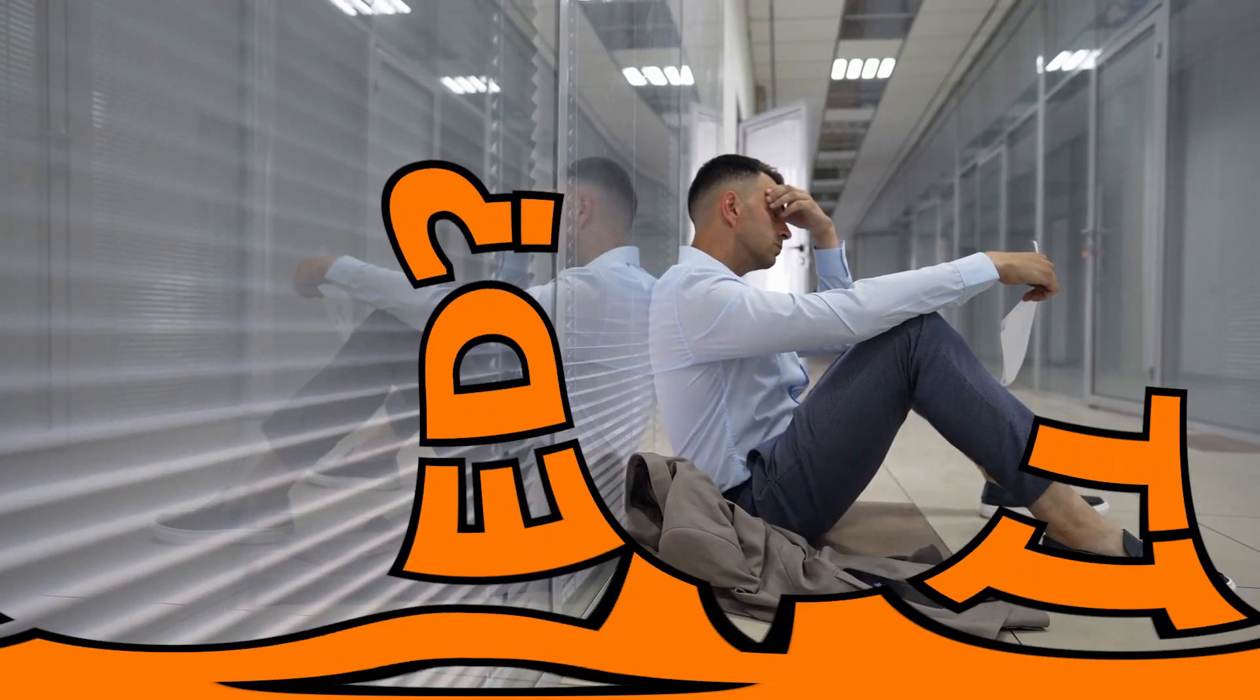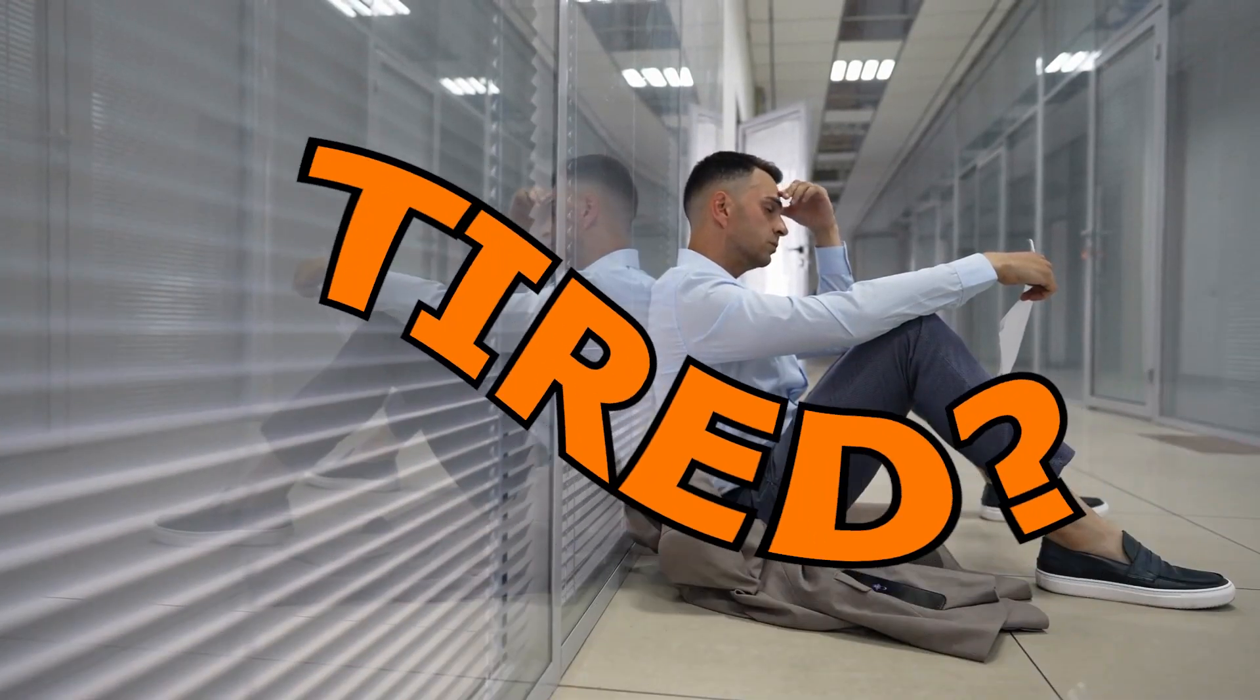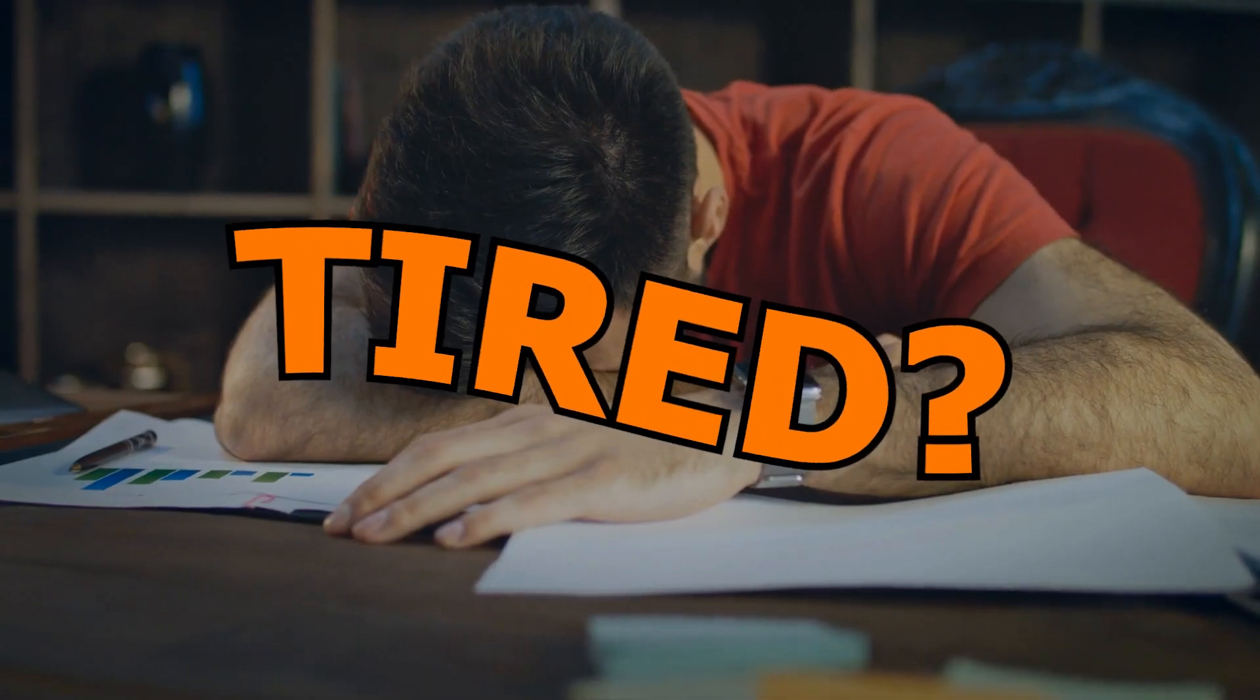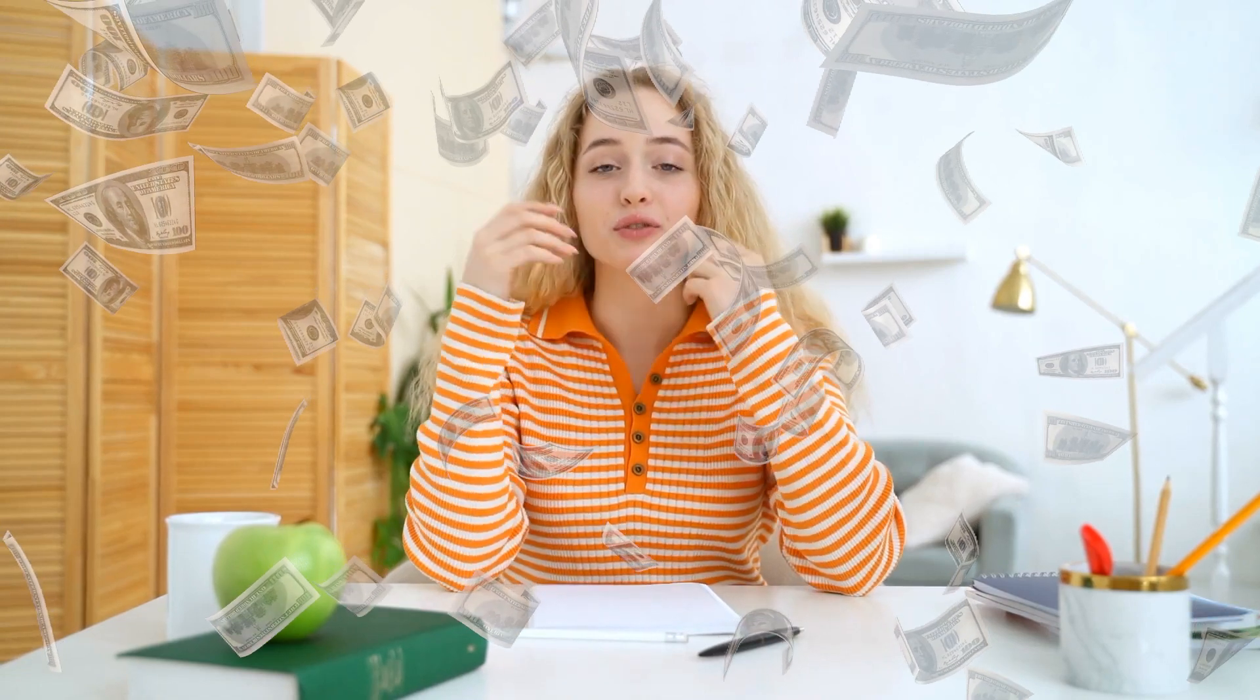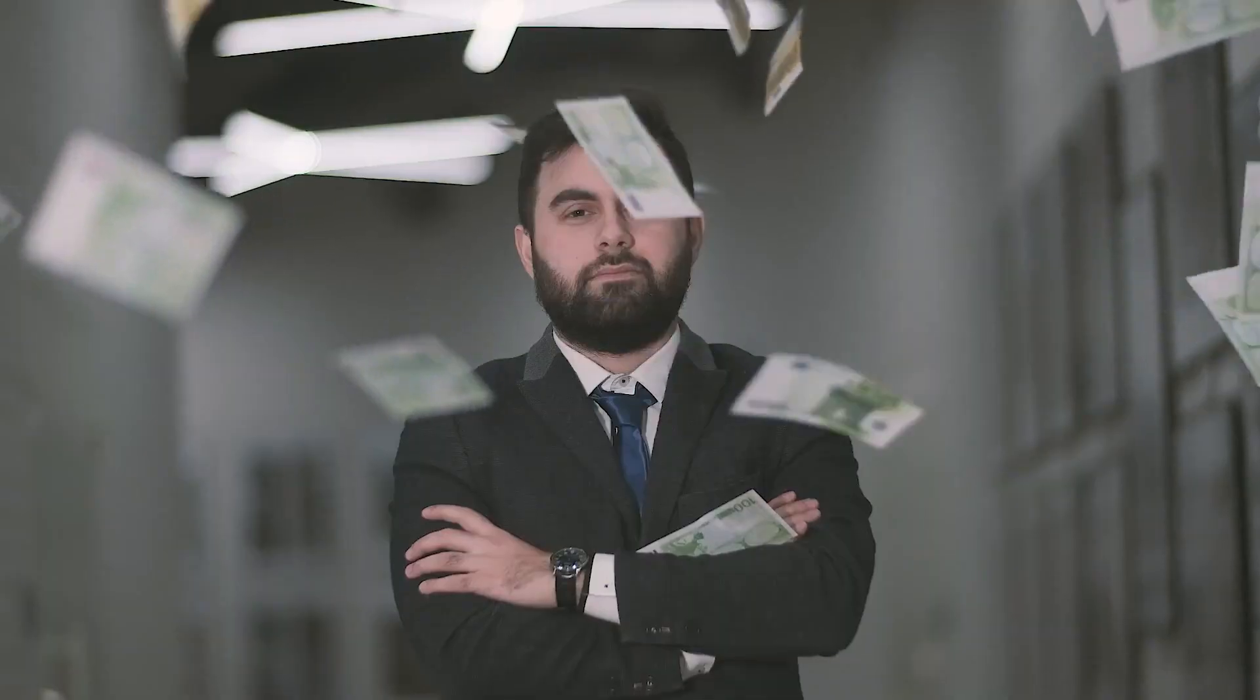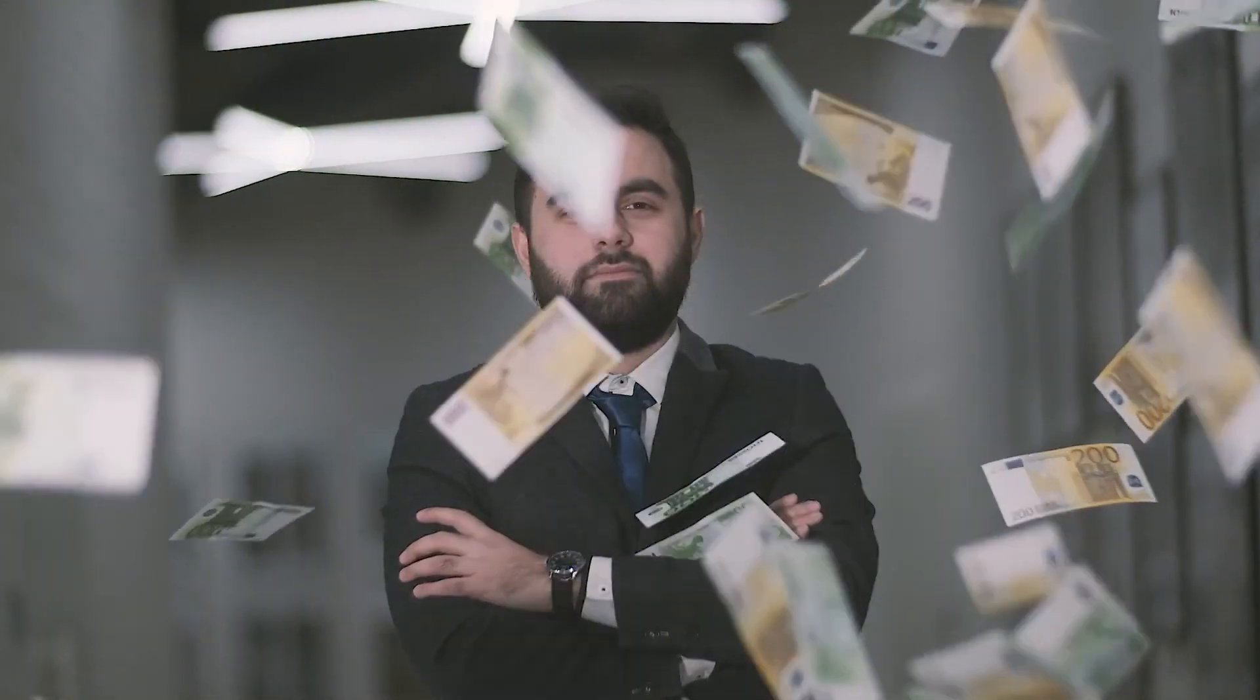Are you tired of feeling exhausted and depleted after a long day of work? What if I told you that you could earn money with very little effort and change your life for the better?